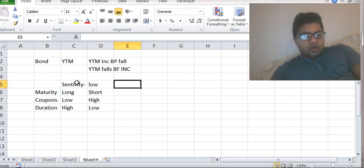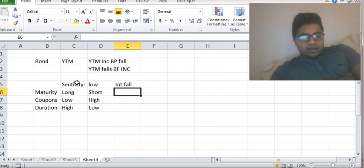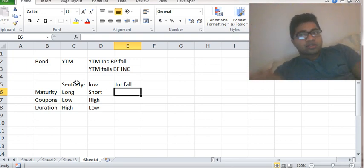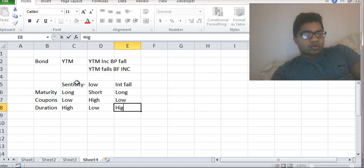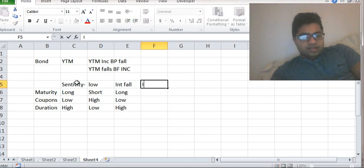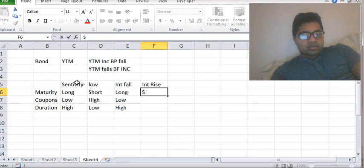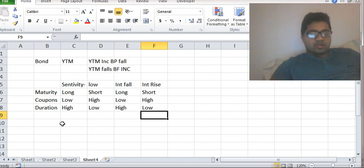When interest rates fall, bond prices go up (inverse relation), so you want to make the most money by buying a long-maturity bond, a low-coupon bond, and a high-duration bond. When interest rates rise, bond prices fall, so you reduce your risk by buying a short-term bond, a high-coupon bond, and a low-duration bond. Remember this chart.